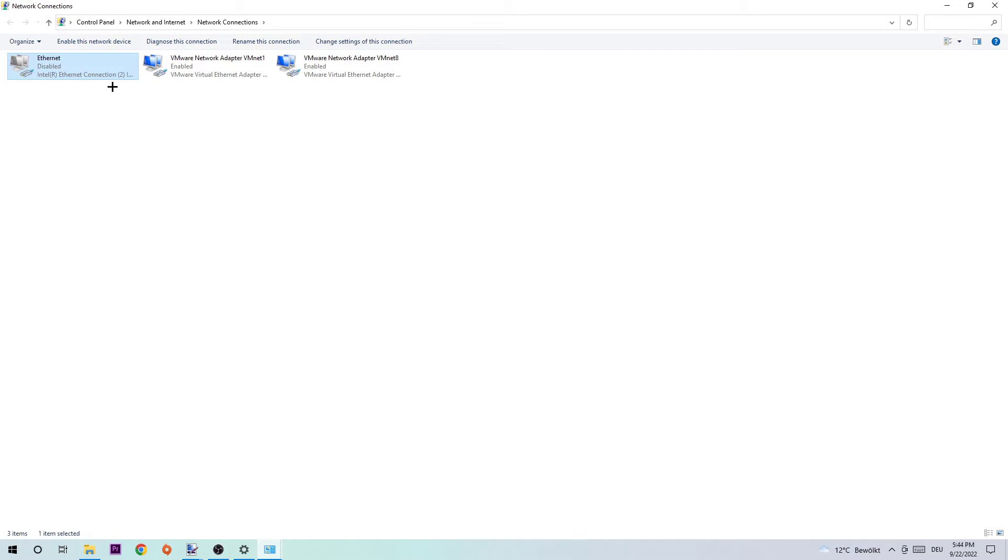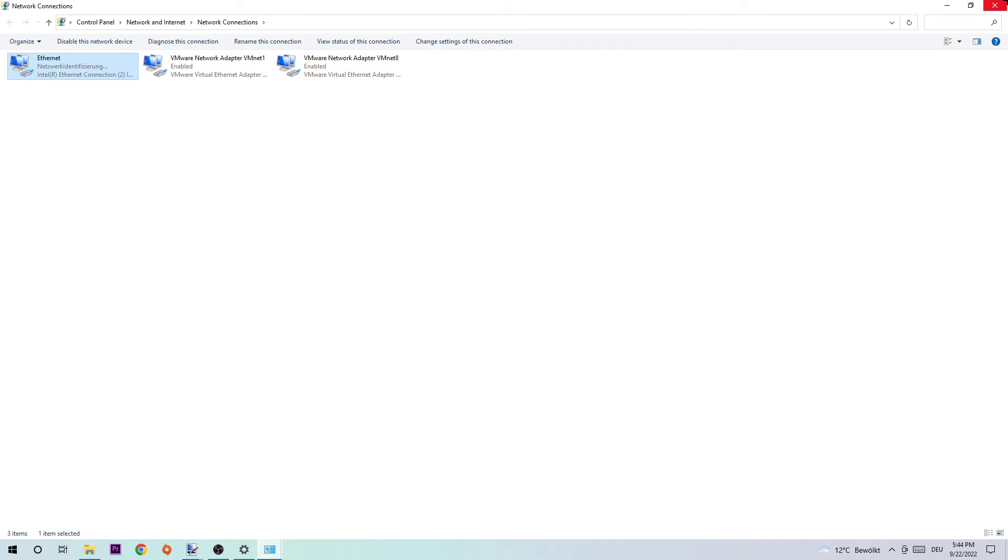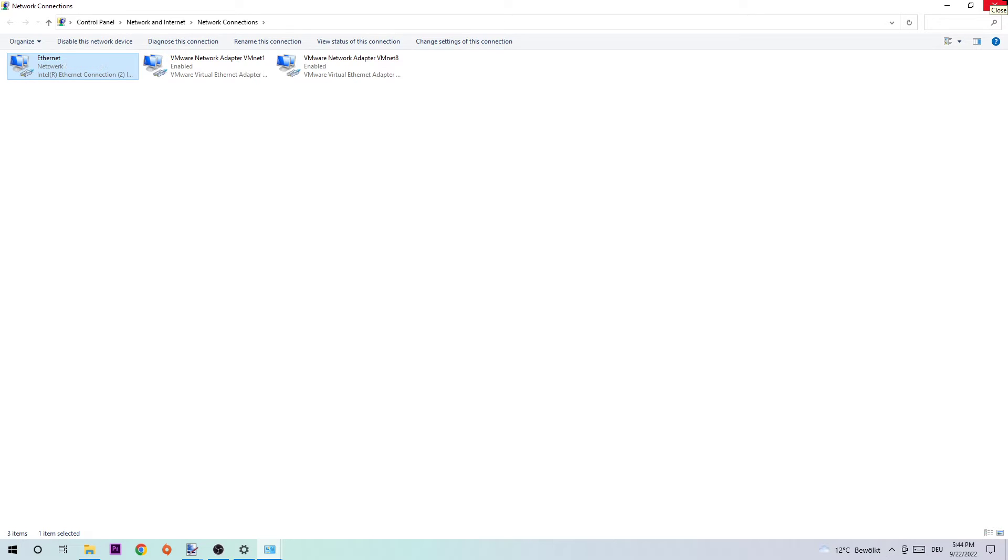Wait a few seconds, then enable it again. The enabling process could take a few moments, so wait patiently until it's connected. Once connected, minimize this tab and return to your Network and Sharing Center.